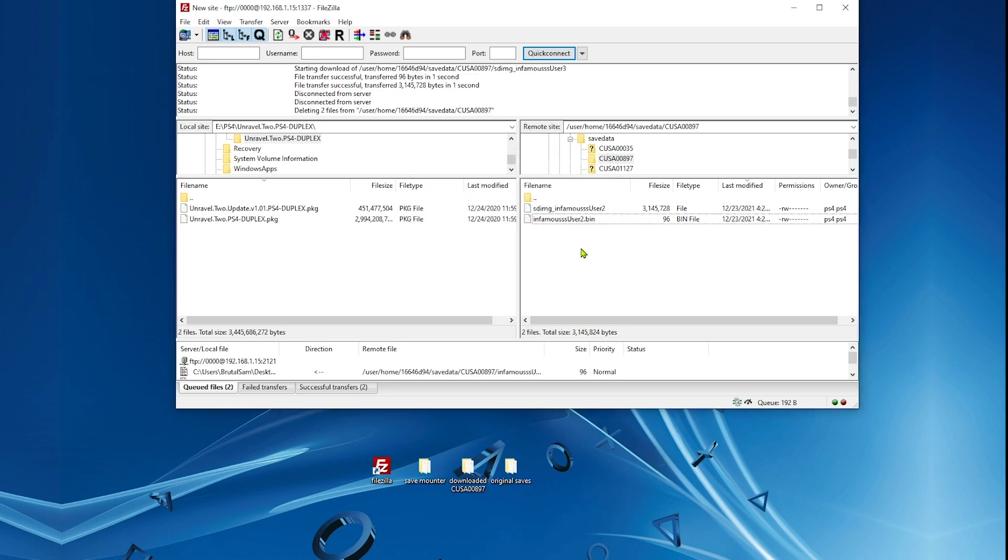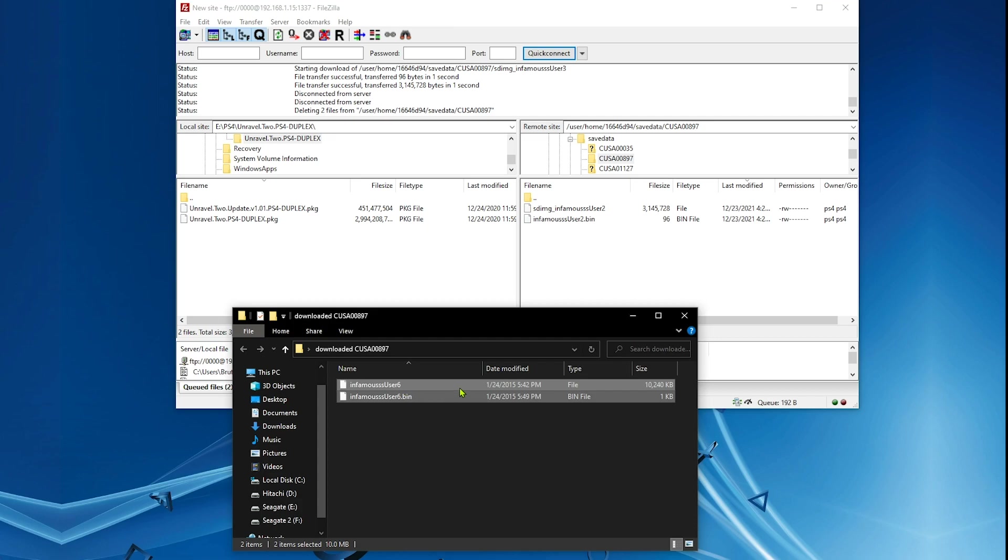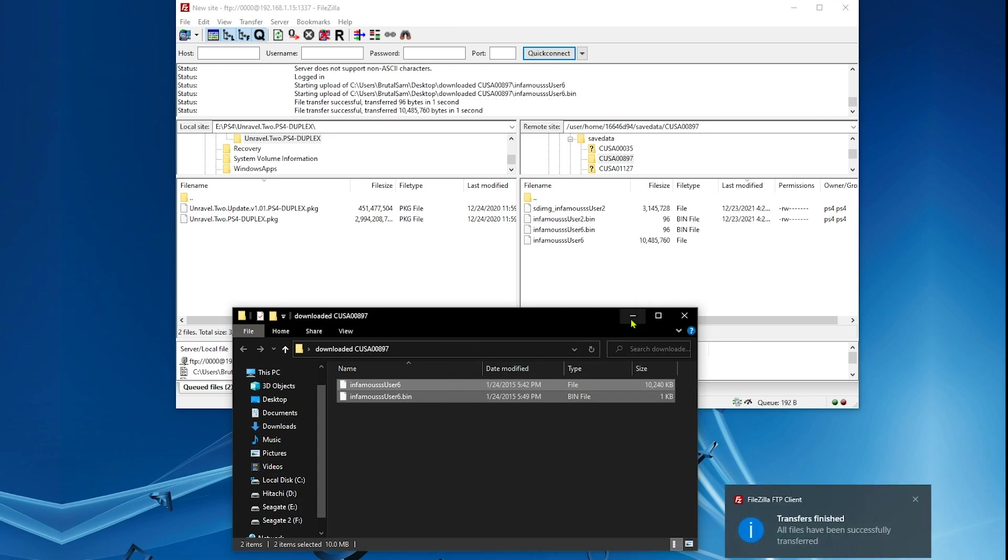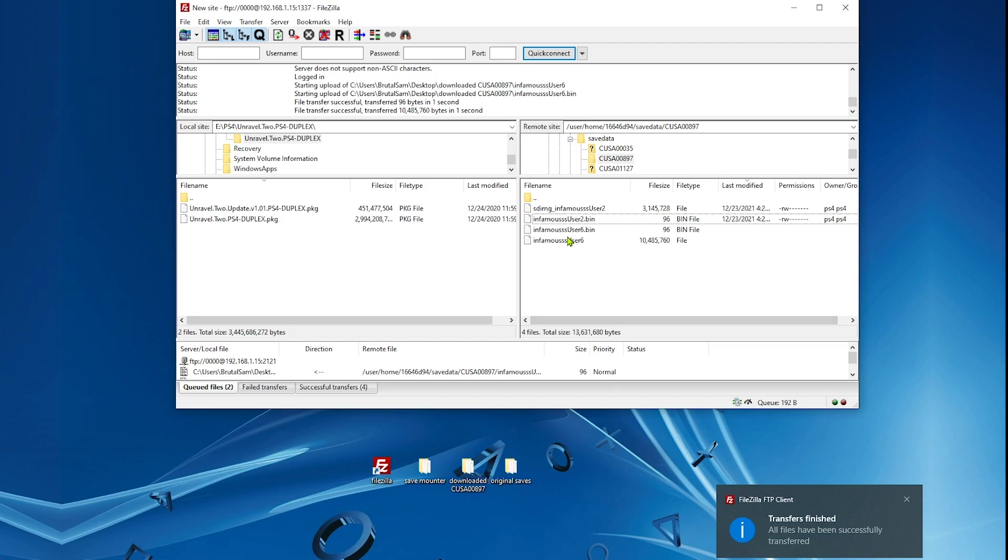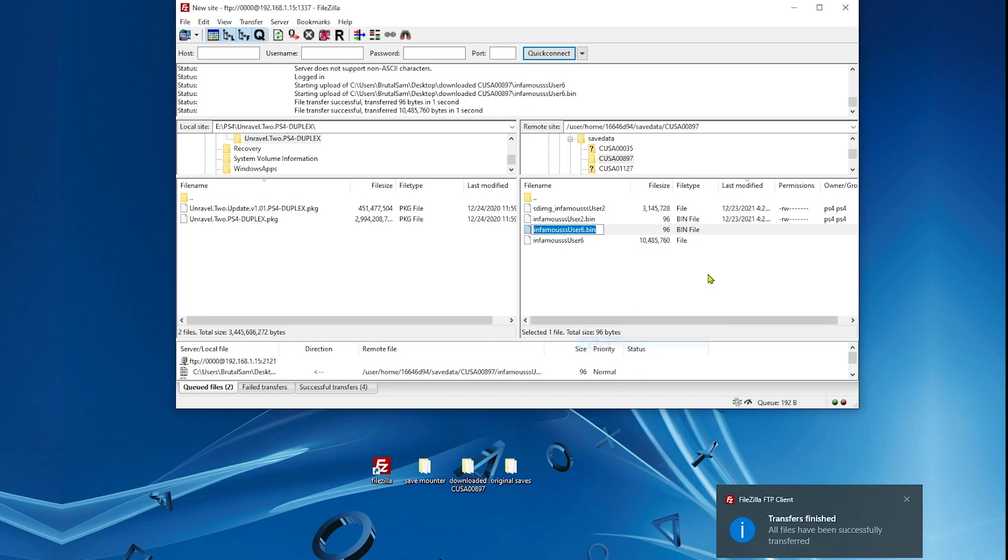Now we need to copy the modded saves that you got from another account or from the internet. Copy them here. Now this is very, very important. Make sure to only change the number of the user.